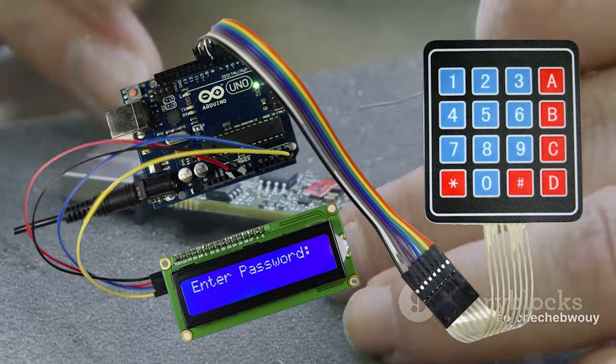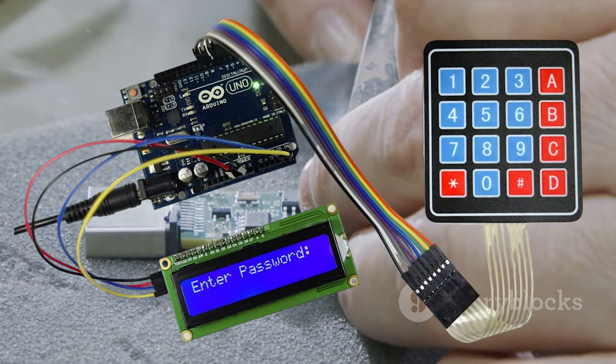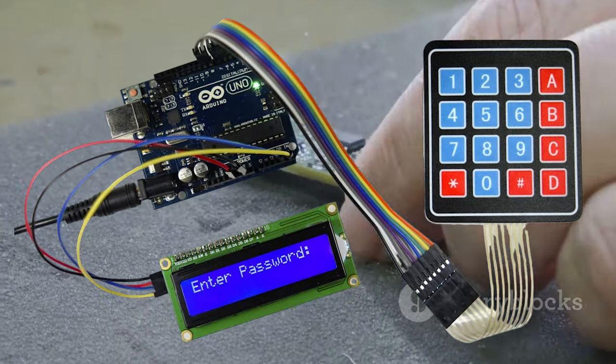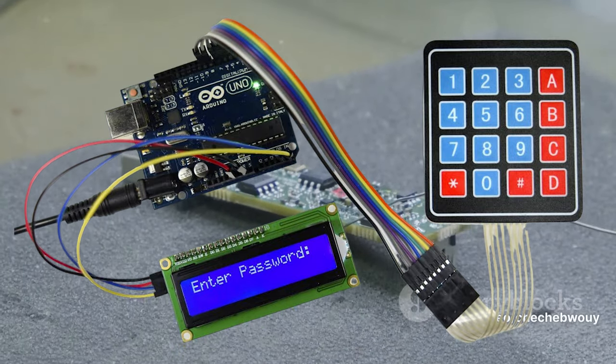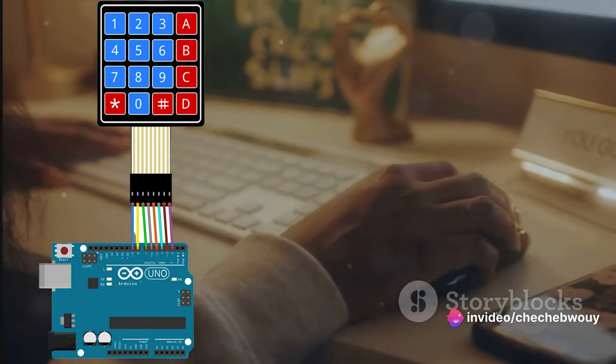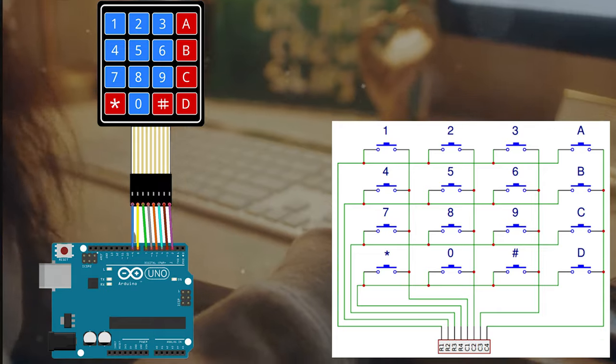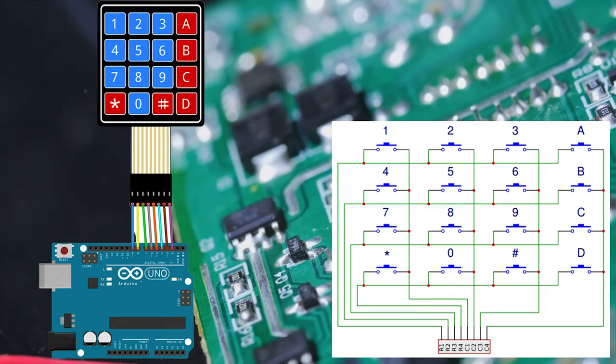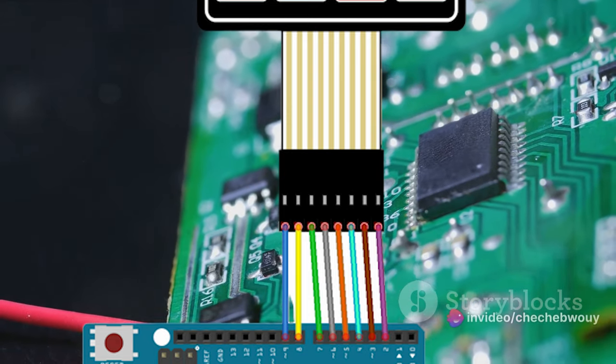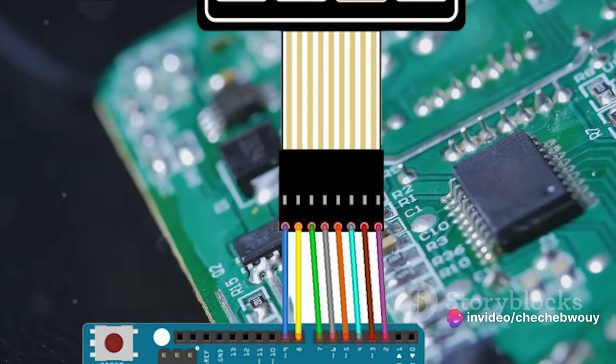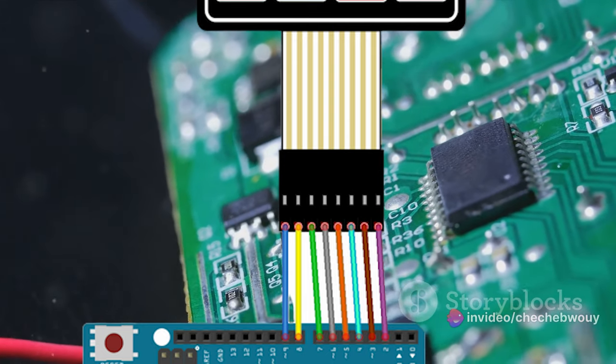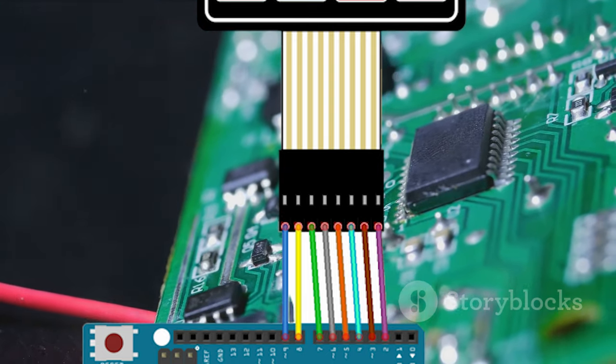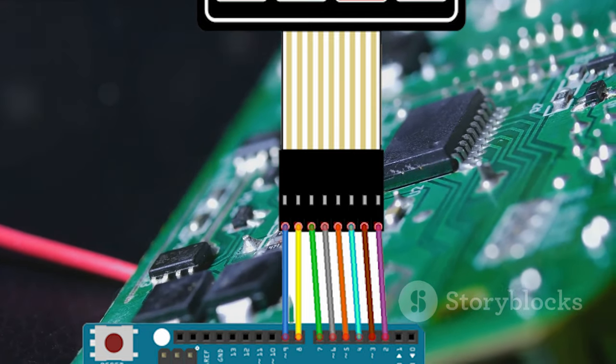The first step is to make connections between the keypad and Arduino. You'll notice the keypad has eight pins, four for the rows, and four for the columns. Each of these pins has a specific function and will correspond to a digital pin on the Arduino. Start by connecting the first row pin of the keypad to the first digital pin of the Arduino. Repeat this process for each of the remaining rows and columns, ensuring each row pin on the keypad is connected to a corresponding digital pin on the Arduino.